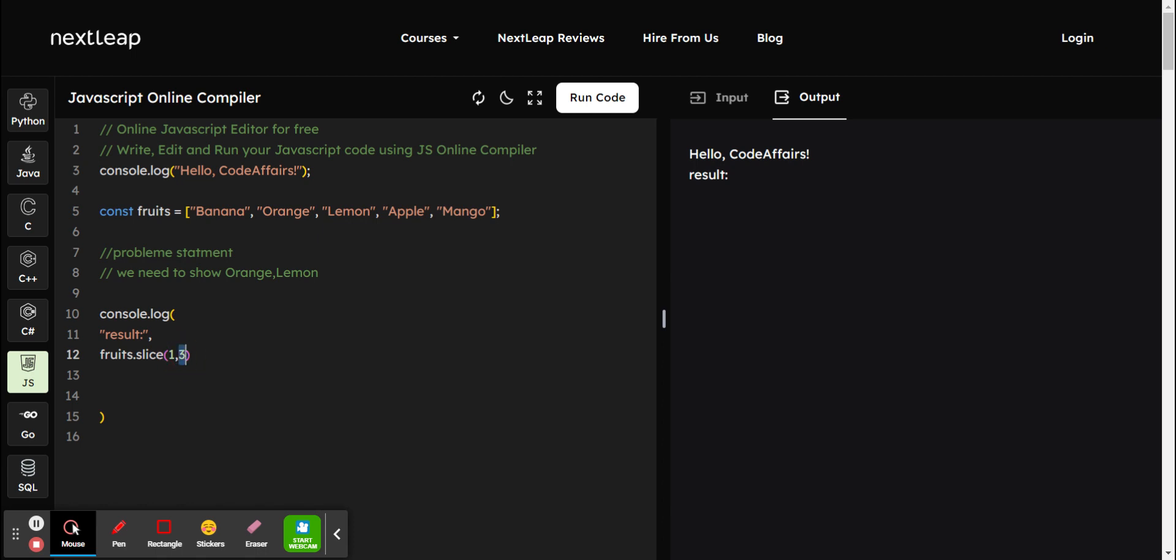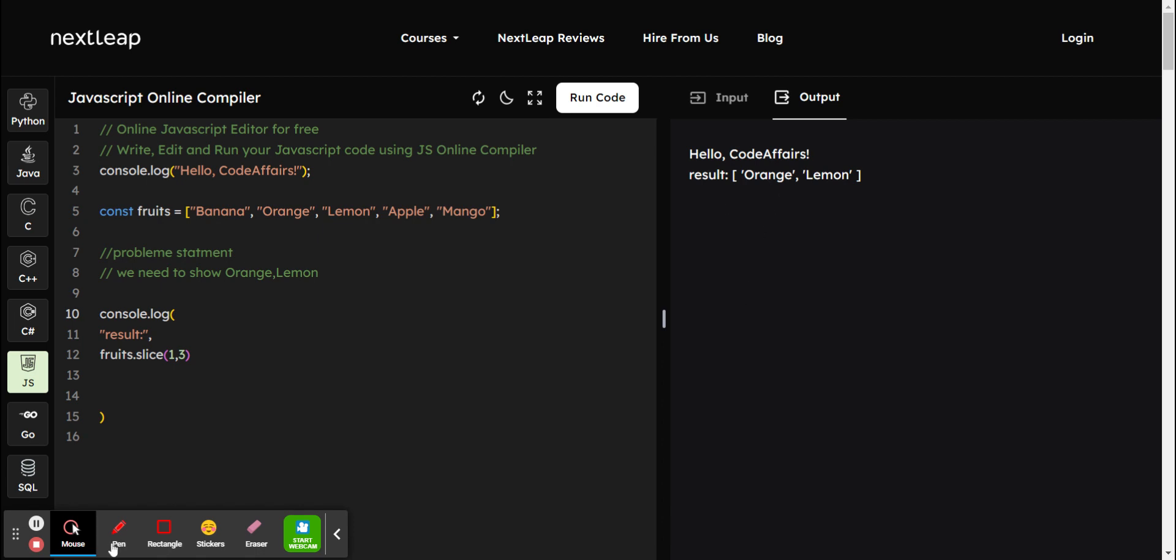Now run it and check it. Three, okay. So now we will get our orange and lemon. Thank you.